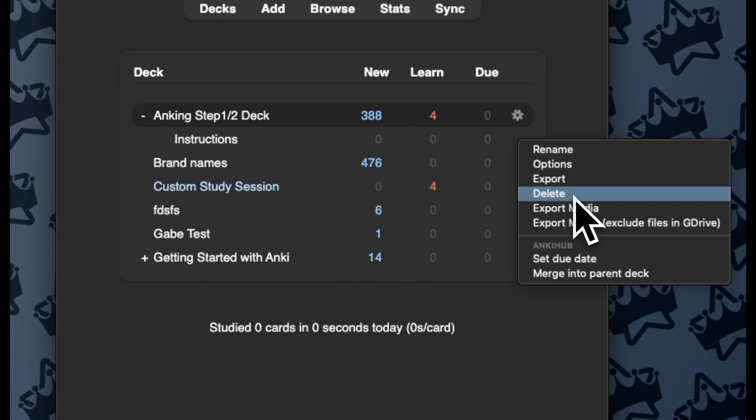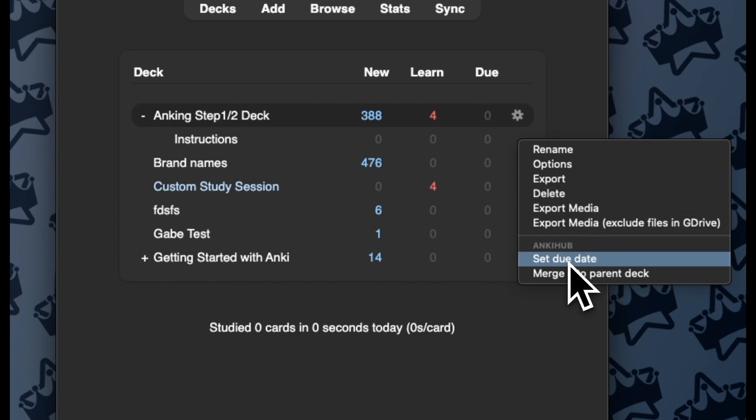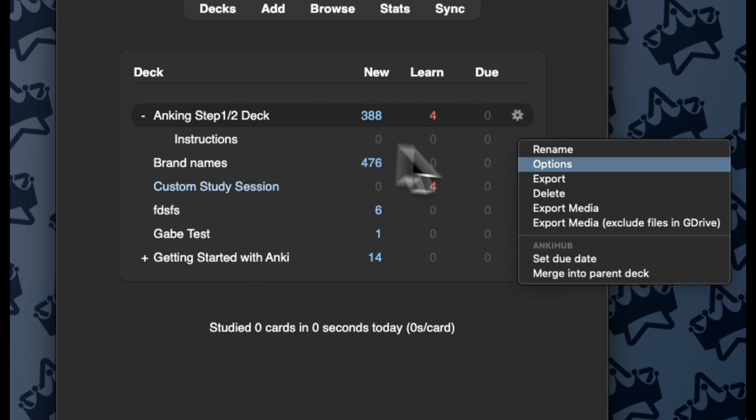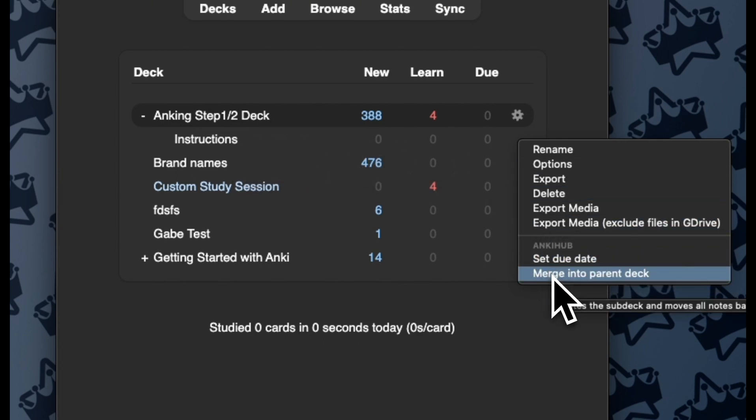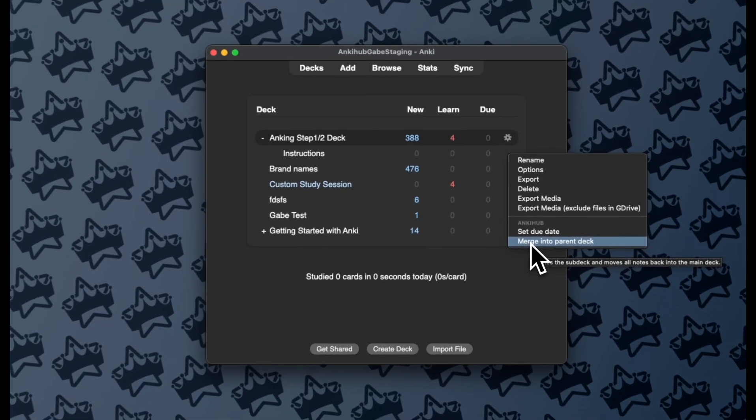Also if I want to take a subdeck I've already made and treat it like this new subdeck feature, I can just set a due date for that. Or I can merge those things right back into the parent deck and get rid of a subdeck that I didn't create using Smart Search, but keep all the cards within it and just bump them back into the parent deck.